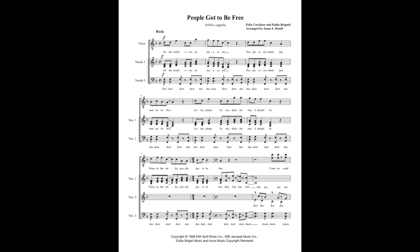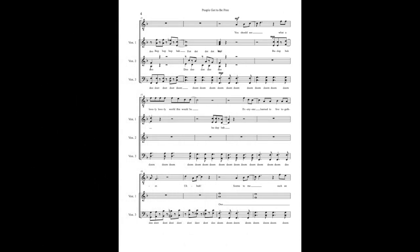Hey you should see, what a lovely, lovely world this could be, if everyone learned to live together.